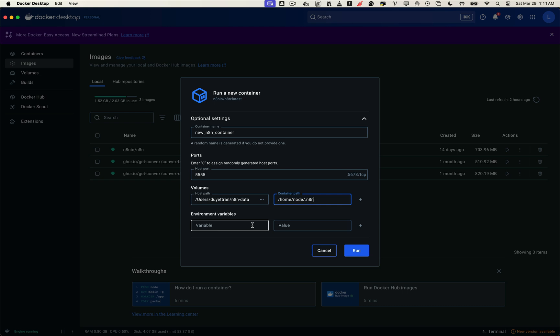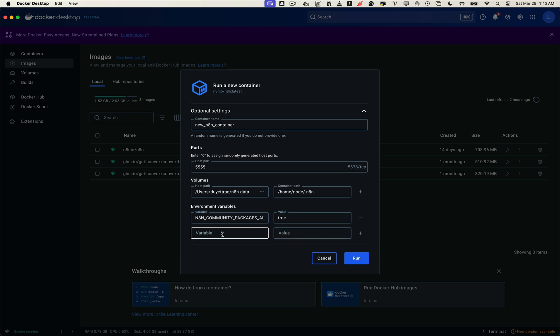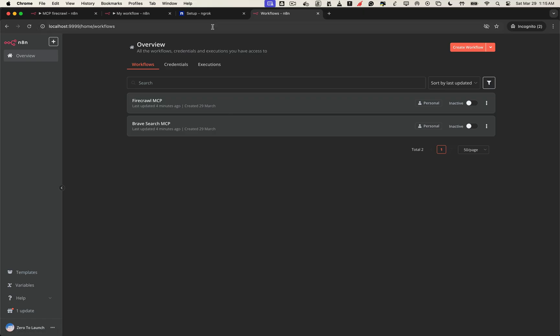Now let's move on to the environment variables. This is where we unlock all the important capabilities. First, we'll add the variable that allows n8n to install and manage community nodes, like the MCP nodes or any custom packages you might want to use later, just like we did before. Next, we need to set the n8n editor base URL. This defines the main access point for the n8n frontend. Basically, it's the public URL that the editor interface will use. Instead of accessing it through localhost like before, we'll now use a static domain from ngrok, so we can access n8n from any device, anywhere.